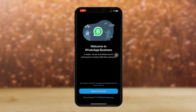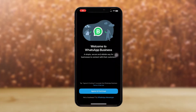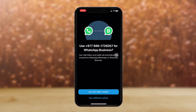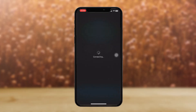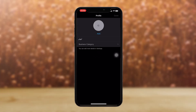Tap to open, then tap on 'Agree and Continue', then use your number. Once it connects, you'll be transferred from your WhatsApp to your WhatsApp Business. Now remember, if you want to log into your WhatsApp once again, you just have to use your phone number once again.